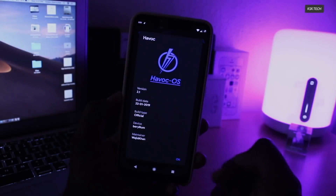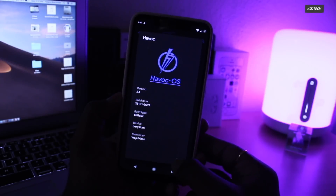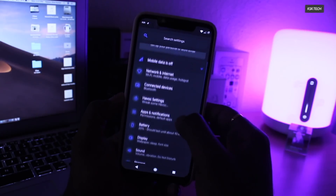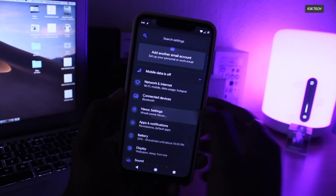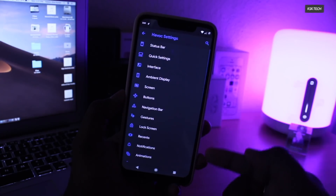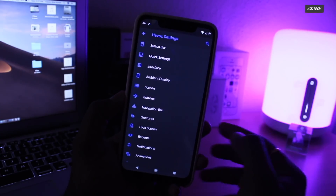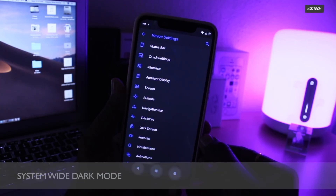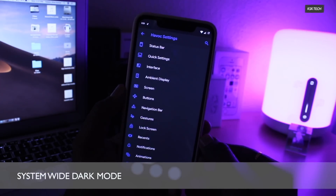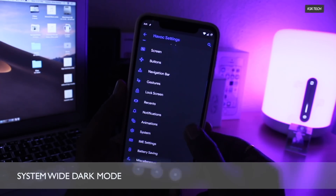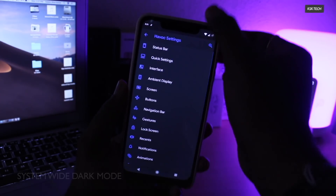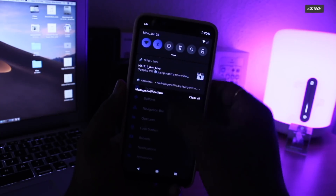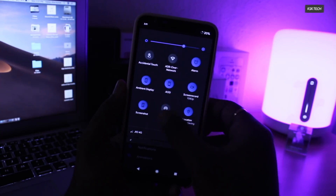On the other hand, we have another custom ROM called Havoc OS. Havoc OS is based on Pixel devices and the Android Open Source Project, which brings a next-level Android Pie experience for the Pocophone F1. This ROM is currently the only one which offers a complete system-wide dark mode, which is yet to arrive in Android Q.